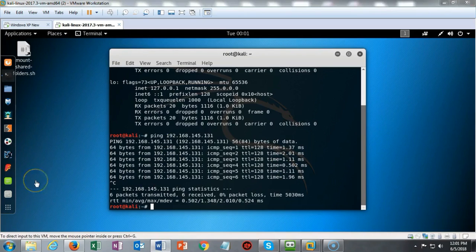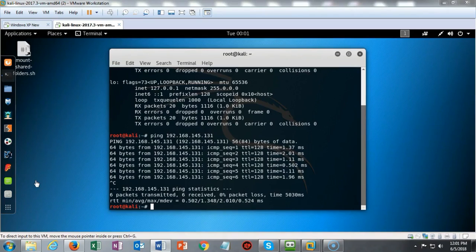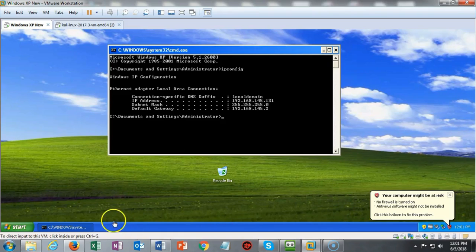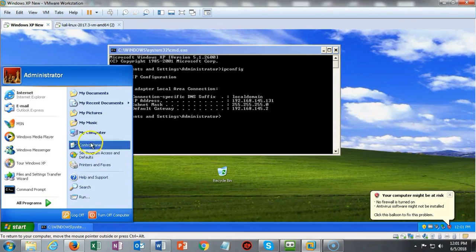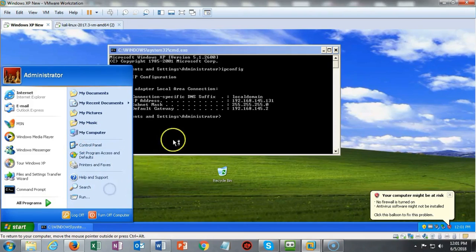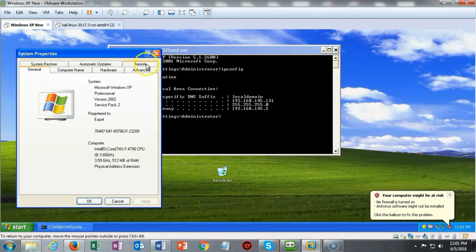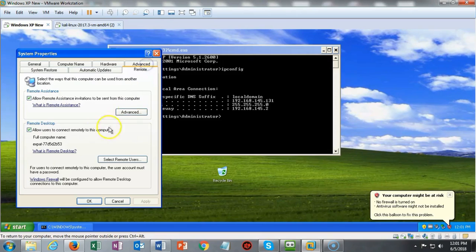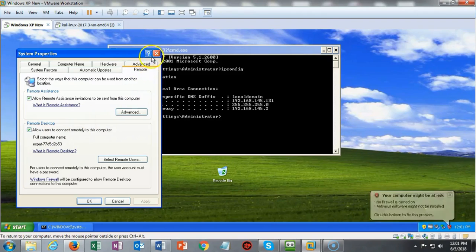A couple of caveats that we have to take care of before we get too far along. One of those is make sure that your Windows firewall on the Windows XP machine is disabled. Secondly, make sure that RDP is enabled on the remote target. Mine says that no firewall is turned on, and if I click on my Start button, right-click on My Computer, go to Properties, and go to Remote, you'll see that the box is checked to allow users to connect remotely to this computer. We're good to go.